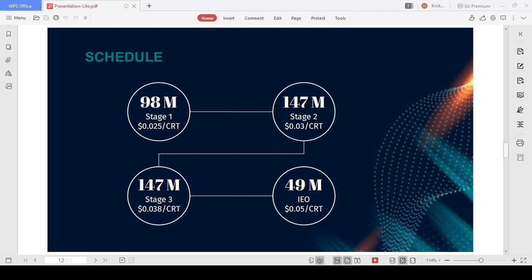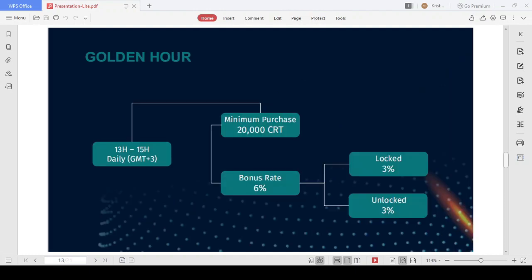So if you buy at Stage 1, by the time of IEO you will have doubled your investment. One thing you need to pay attention to during the token sale is Golden Hour. If you buy at least 200,000 CRT from 1300 to 1500 GMT+3 every day, you will be given an extra 6% CRT, of which 3% is unlocked CRT which you can trade immediately.